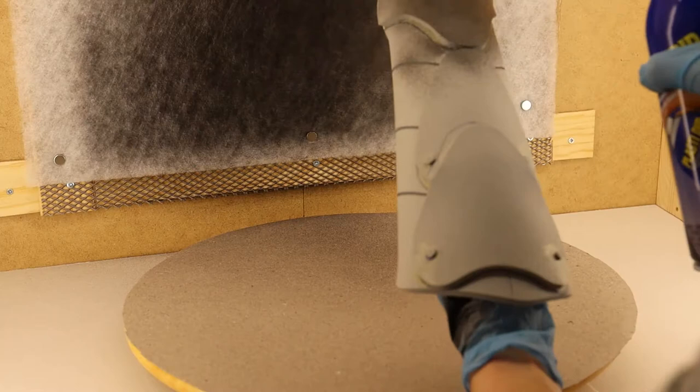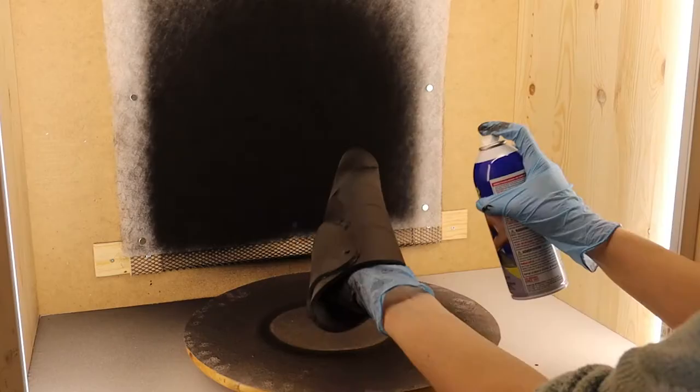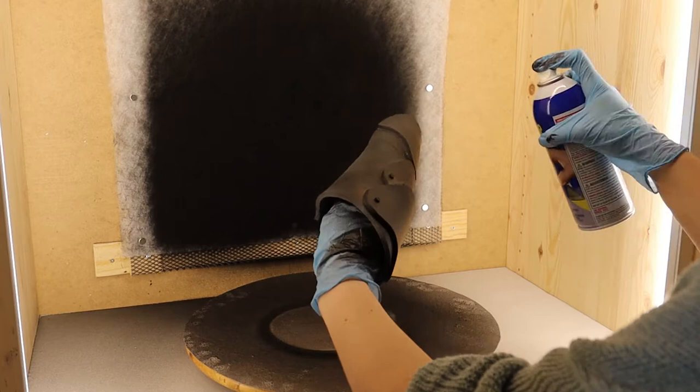Here you can see Plasti Dip in action. But remember kids what I told you about gloves and masks and goggles.